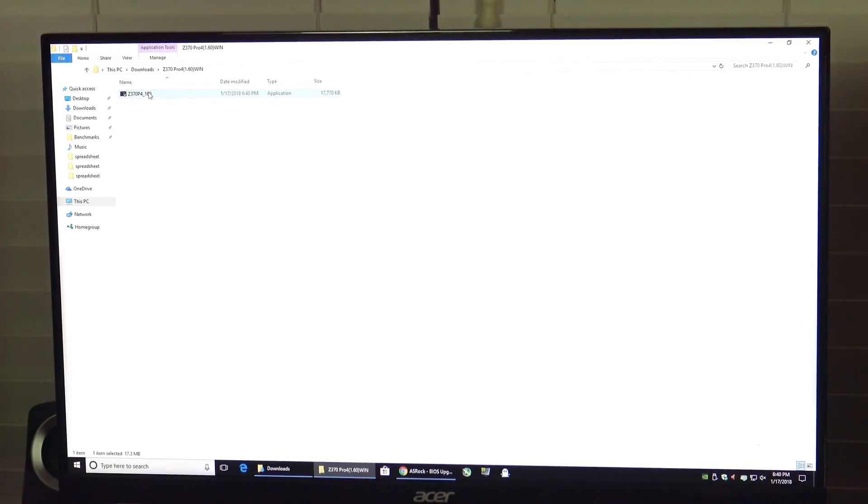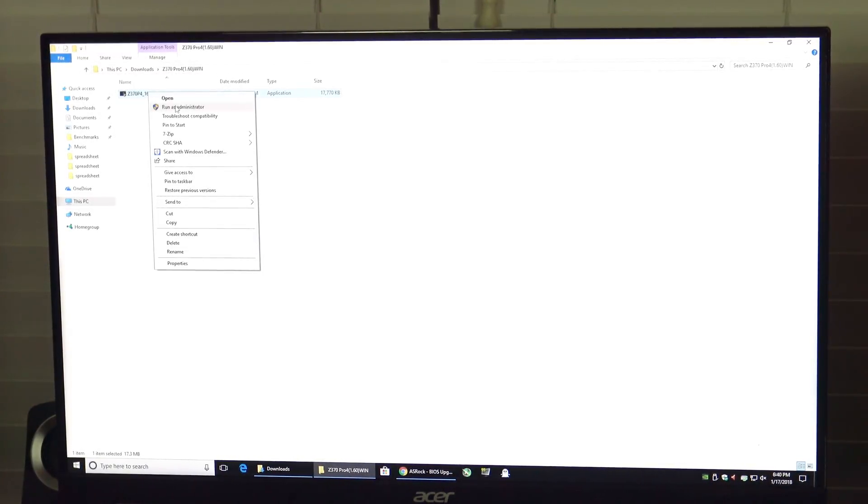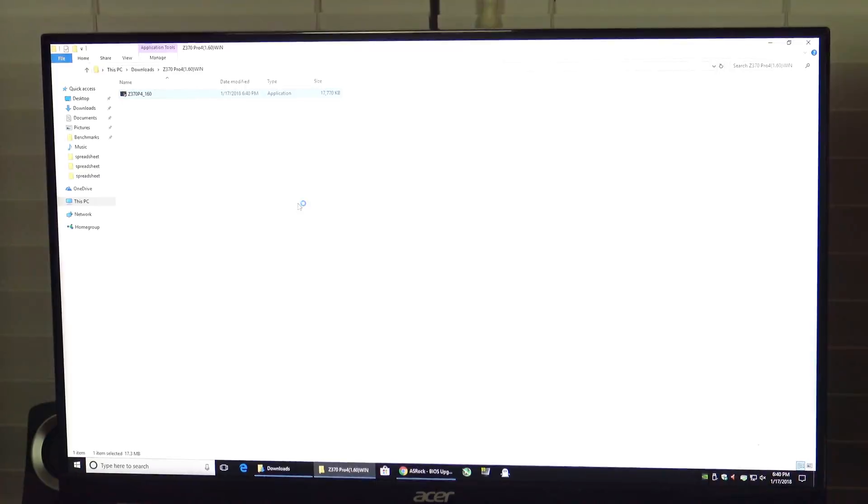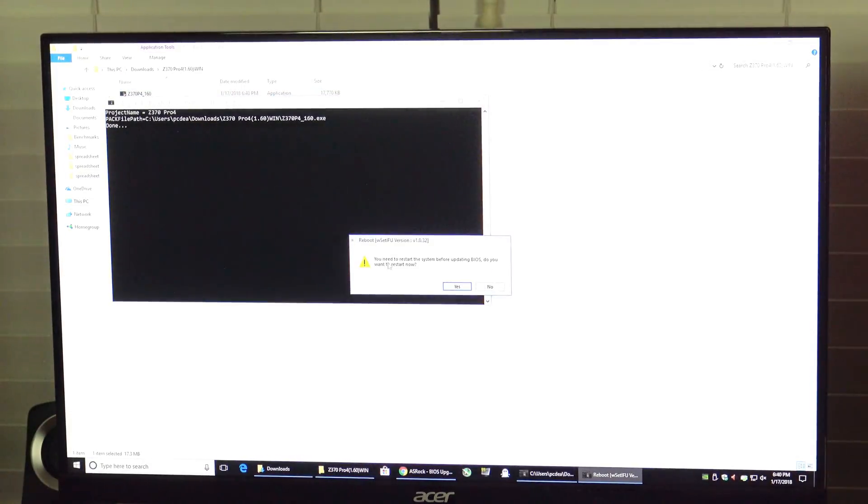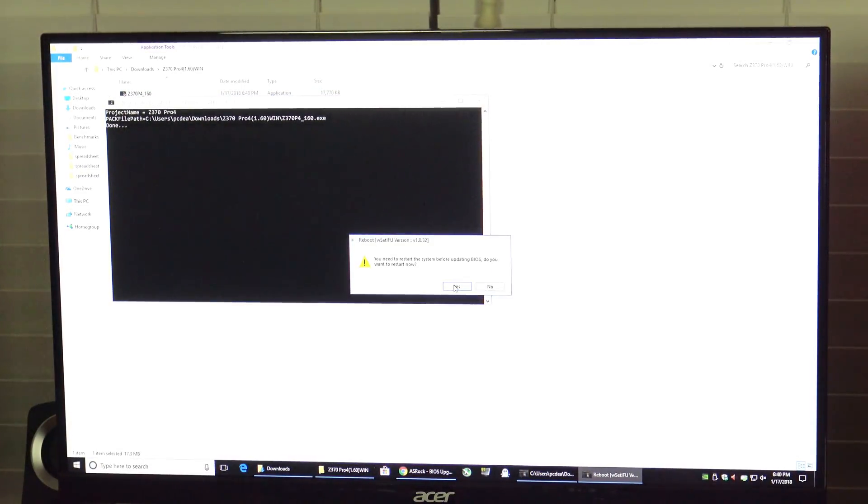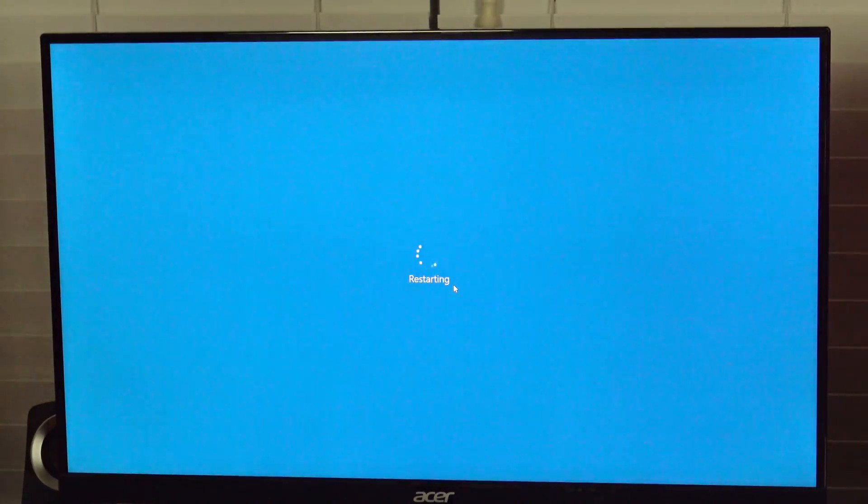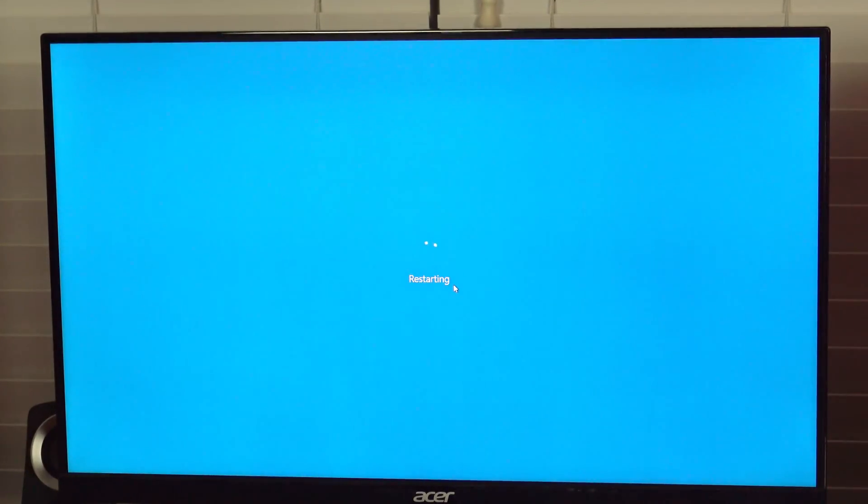As it noted, right click on it and choose Run as Administrator. You need to restart the system before updating BIOS. Do you want to restart now? We'll hit Yes and the system will now restart and update.